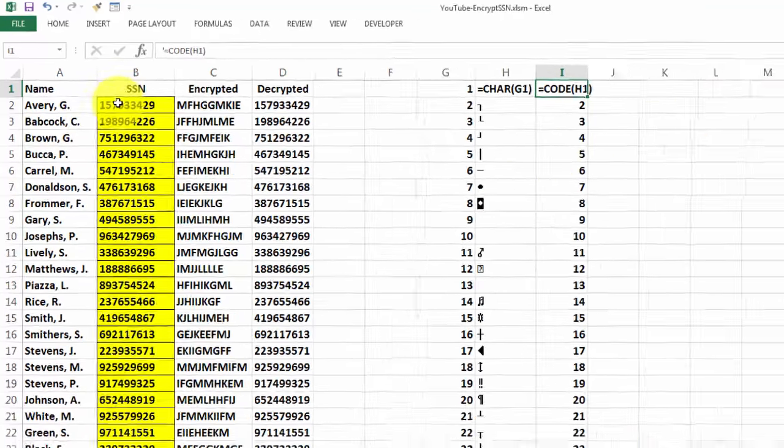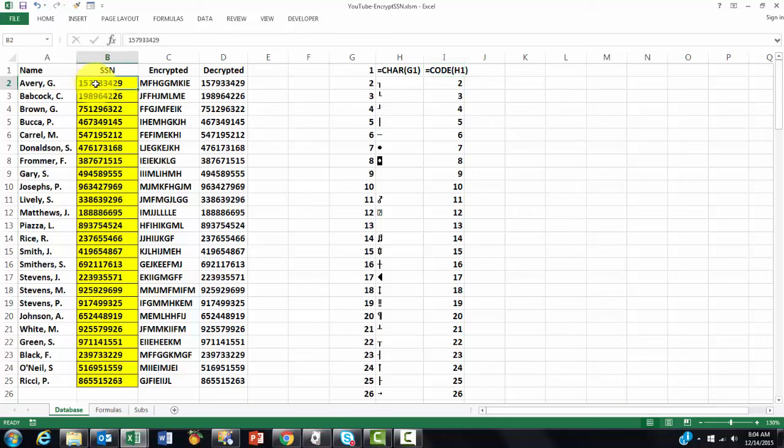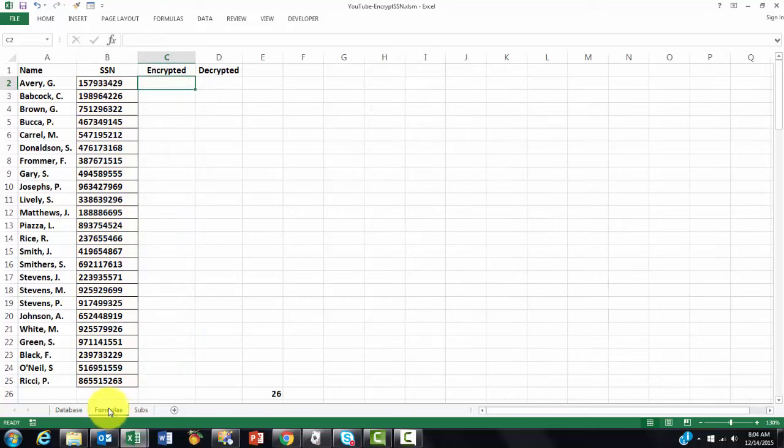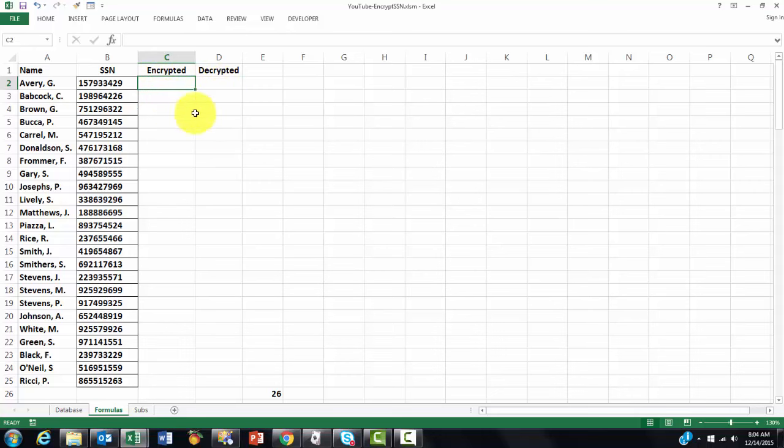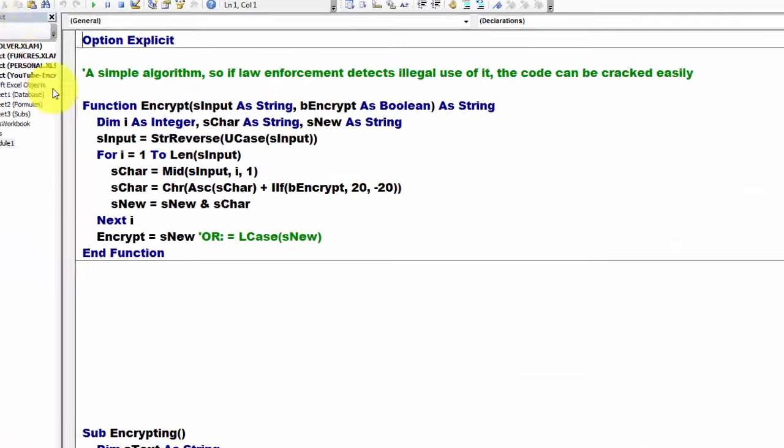Once you know that, we can create a pretty simple function. You cannot do it with regular functions. You could try with an array function, but unfortunately you would need a concatenate function, and concatenate does not work with arrays. So I have to make a VBA formula. I go to Visual Basic, Alt F11, insert a module.